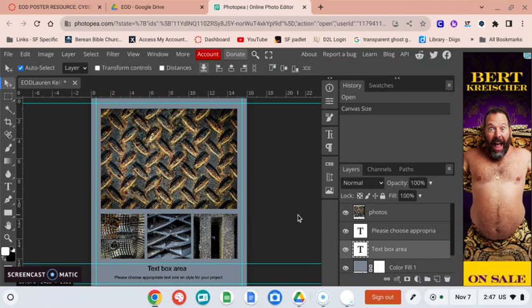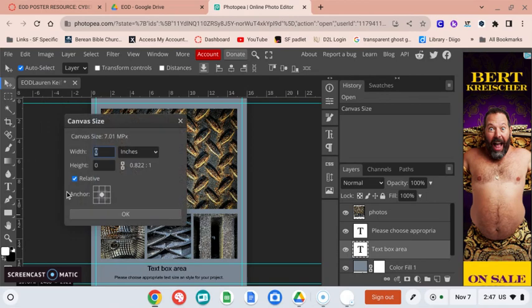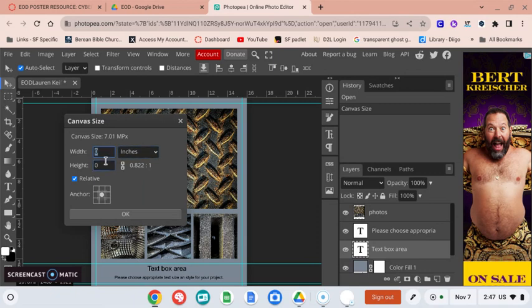We're going to go on to the next step. That one was pretty easy. So again, it's just Image, Canvas Size, make sure it's set to relative. This stays in the center. Change this to inches, and you want to do one to one inch.